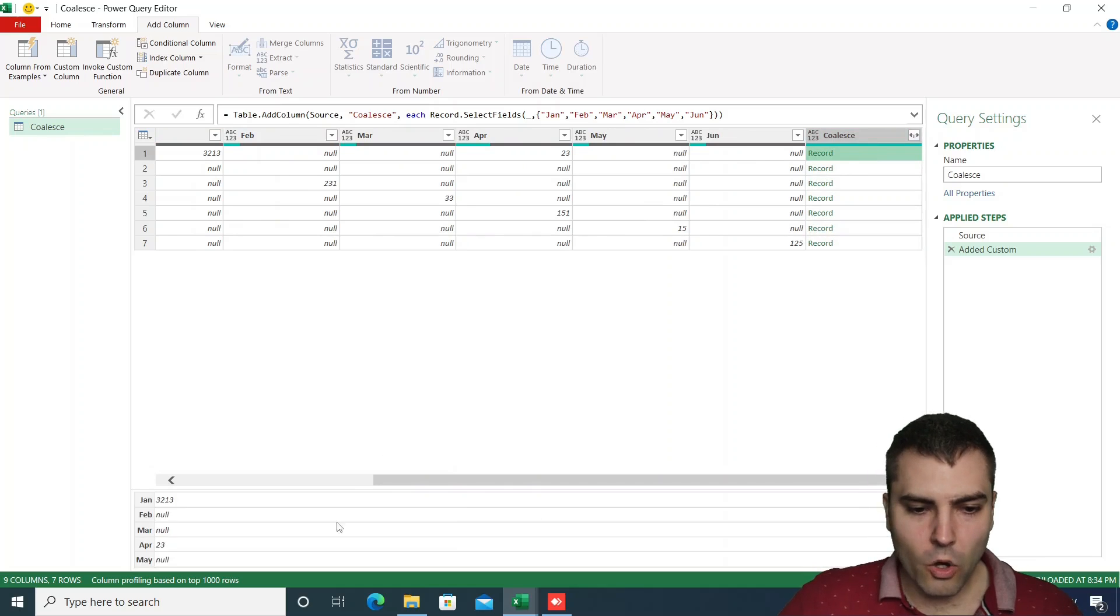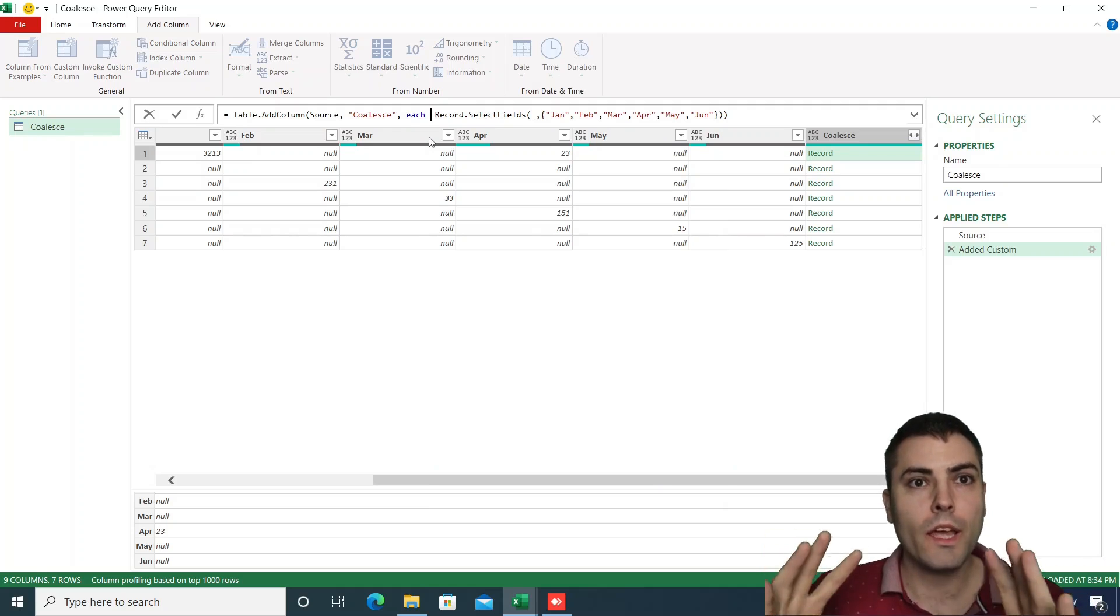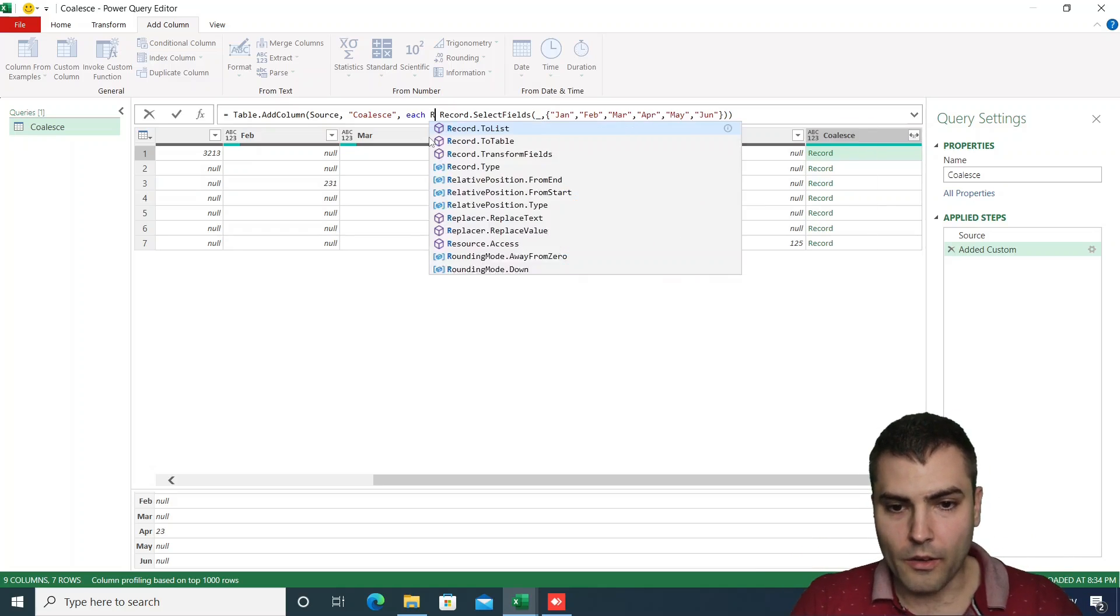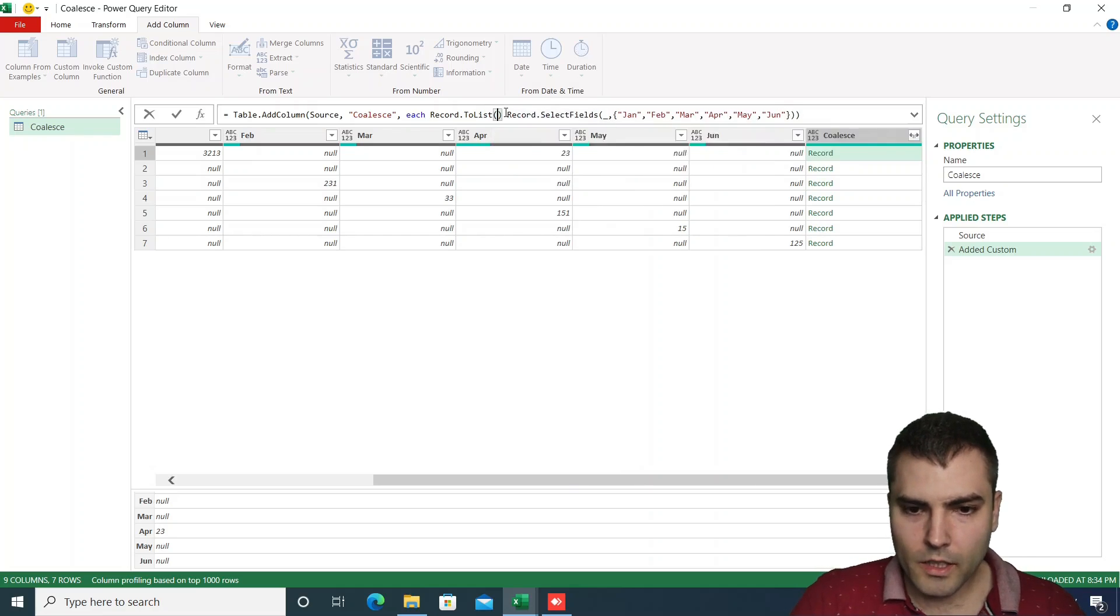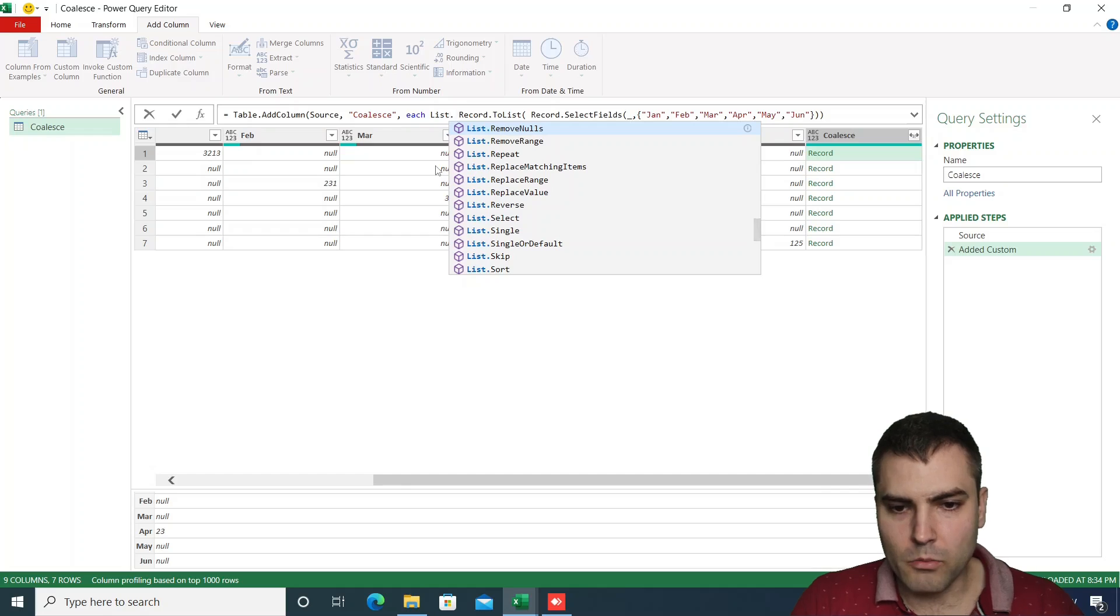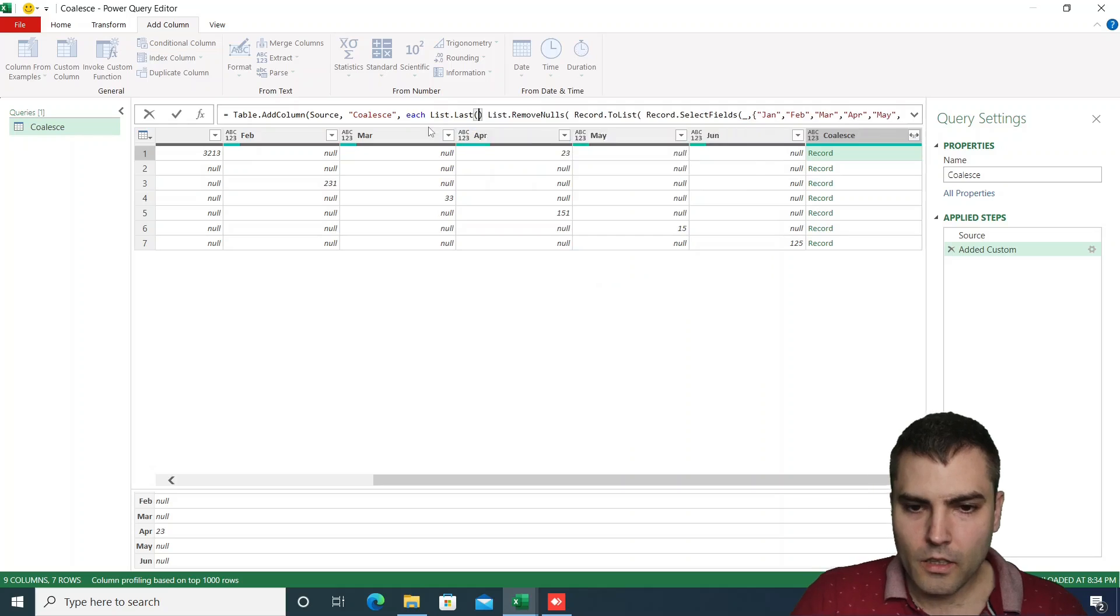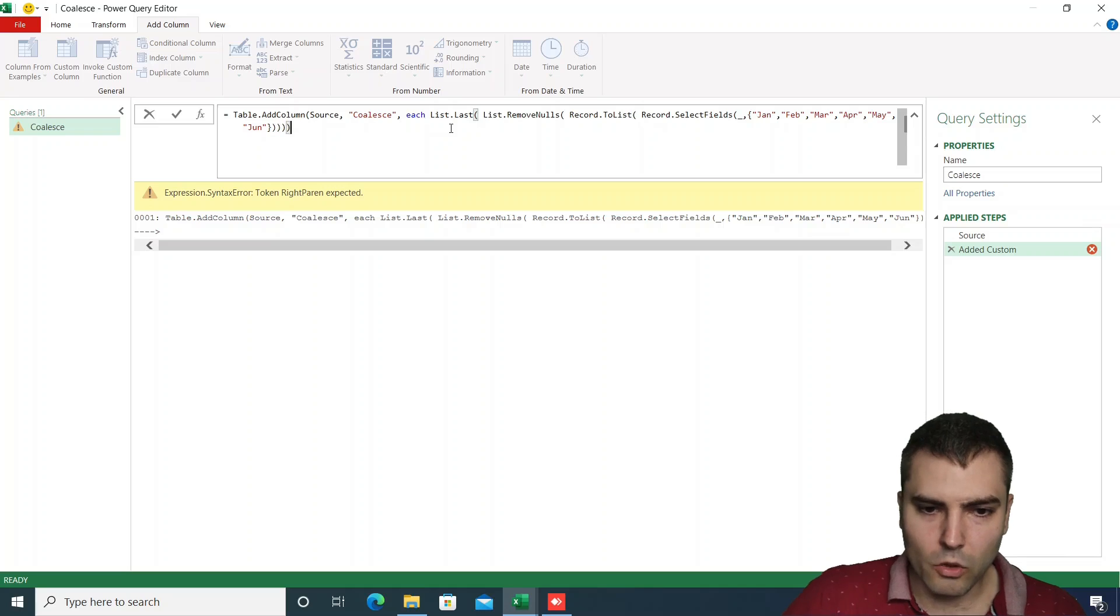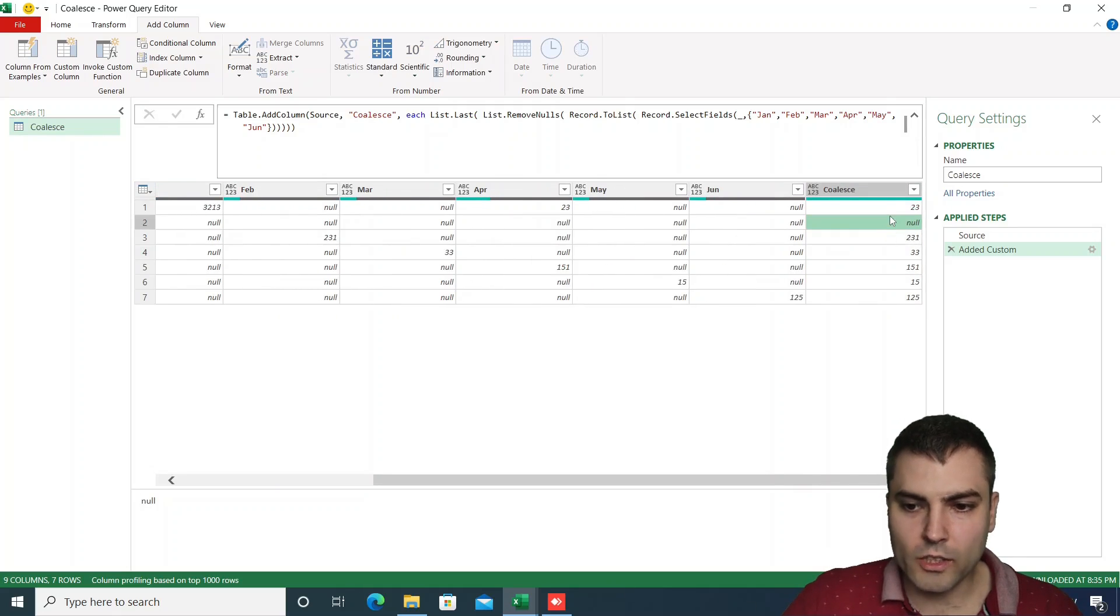So now this record holds, as we can see, only columns from Jan to June. And now what we can do, we can do all those steps that we previously created upon the whole record, we can now create only upon the record containing only select fields. So we can now do record to list, and then we could do list.removenulls. And we can also put list.last before those functions. And this will give us the correct corresponding value.